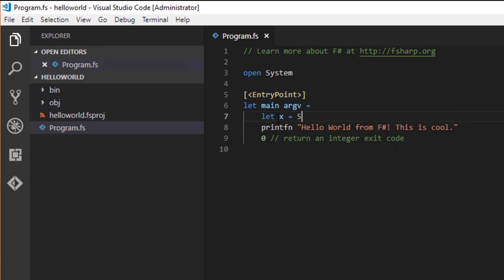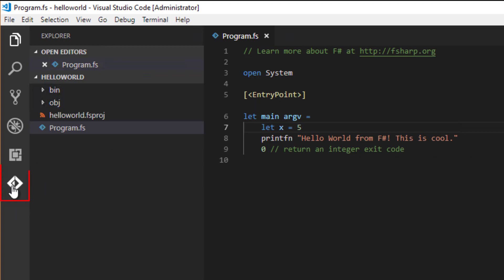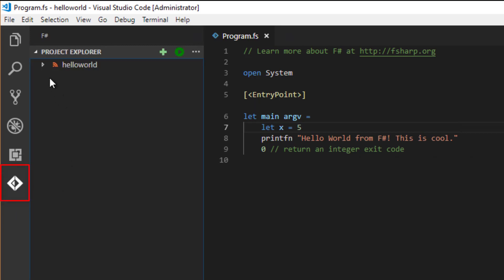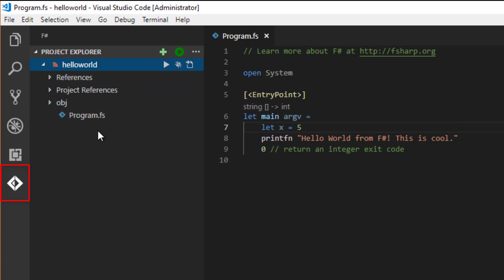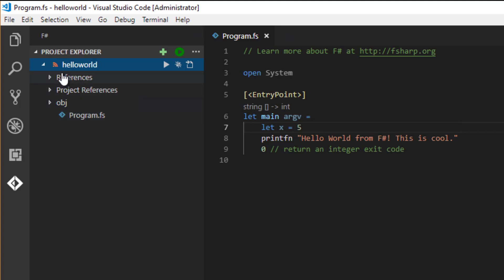Ionide has now been installed. The first thing you can see is a new F-Sharp node in the Explorer pane, which shows us, among other things, a logical view of our project. This is certainly useful in larger projects and solutions.